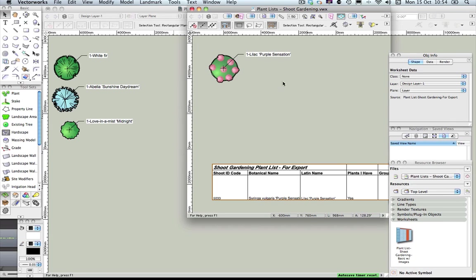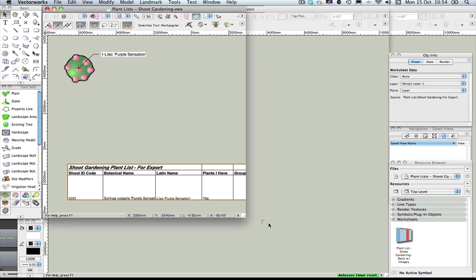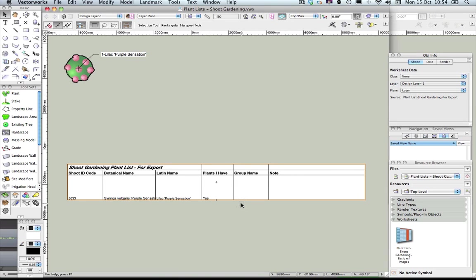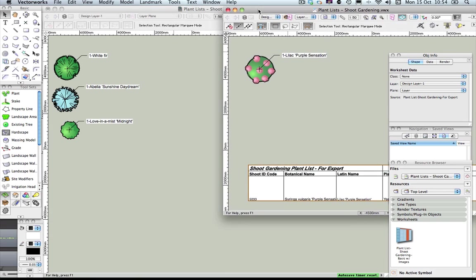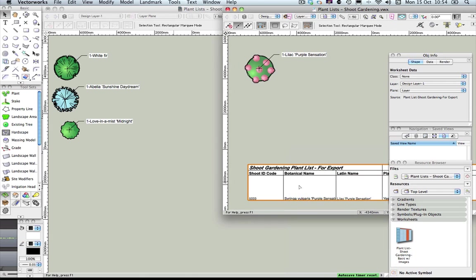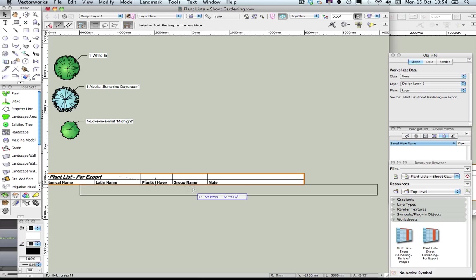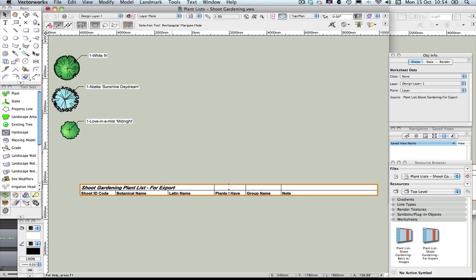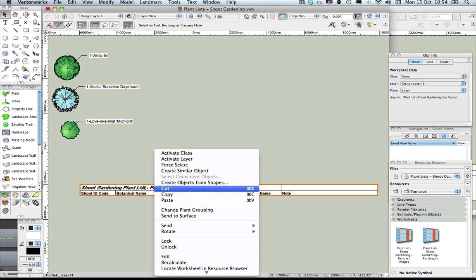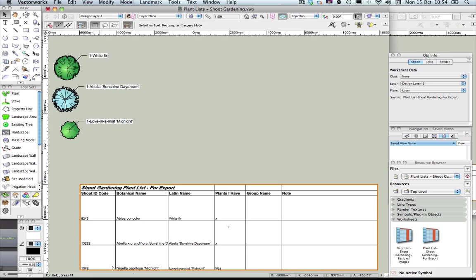As you can see, the plant list is already in the sample drawing here, with one plant in there just so that you can see it populated. As with all Vectorworks resources, we can very simply copy and paste that into our actual project file. If I right-click and recalculate, that will update with the plants I have in my particular file. You'll see that the plant list worksheet has been copied over to your project file as well.